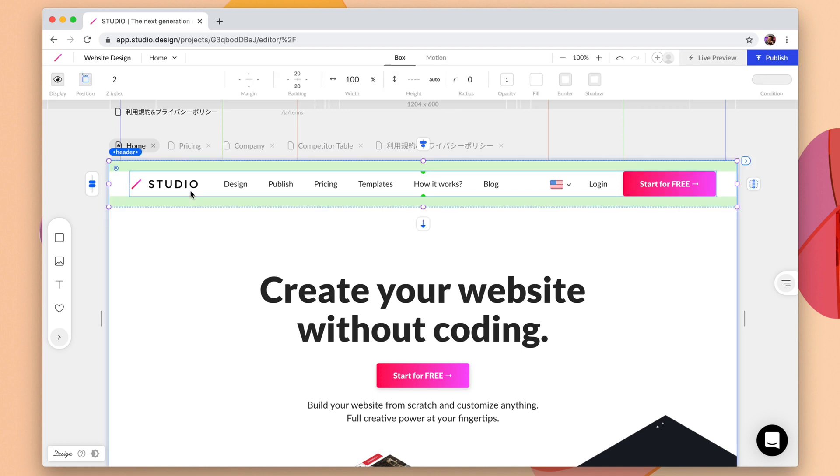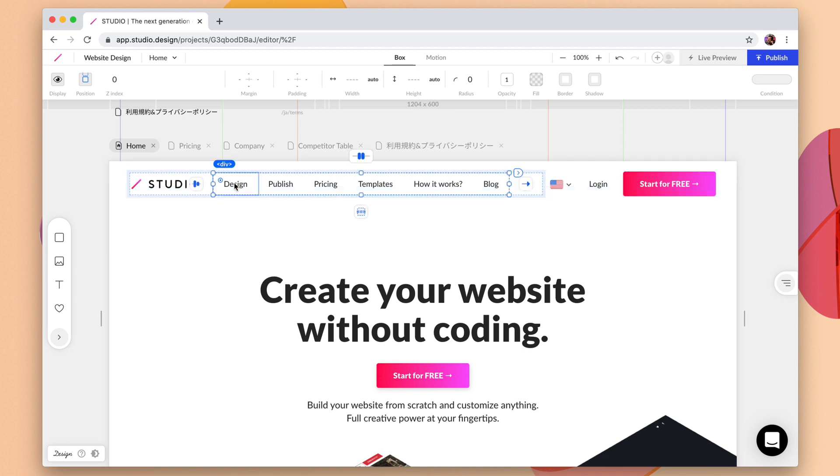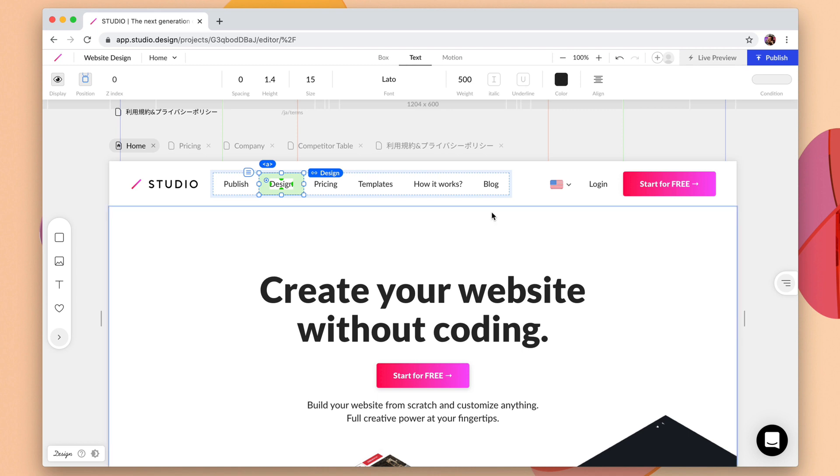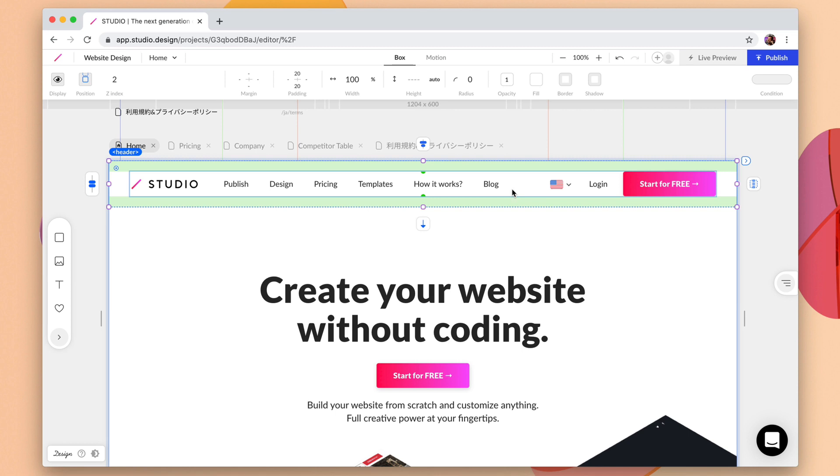You can take a header like this for example, and you can finesse the design, you can come in here and change some of the text, you can move some things around to reorder, and as soon as you're done and when you want to use this on other pages, you can click on this element and then right click and create symbol.